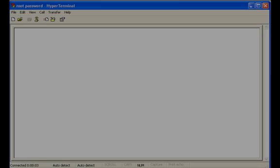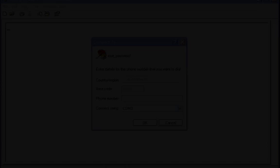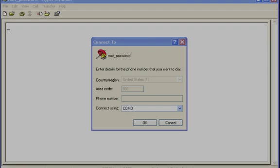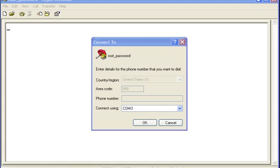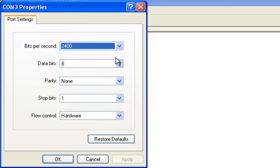Now you can turn on your laptop or PC and begin to configure your settings. Once your laptop is on, start your asynchronous terminal emulation application. In this video, we are using Microsoft Windows HyperTerminal. Select the appropriate COM port to use, then configure your settings as follows.